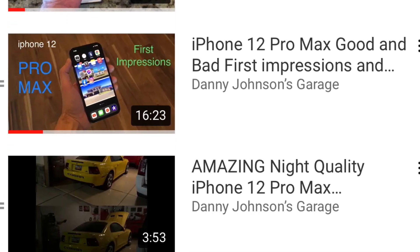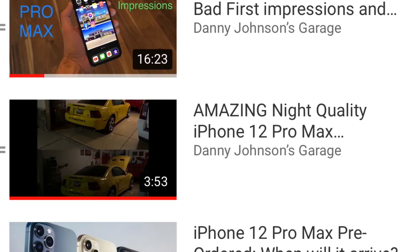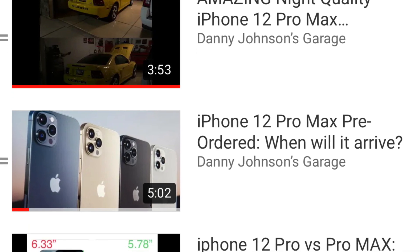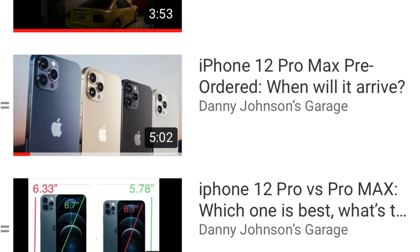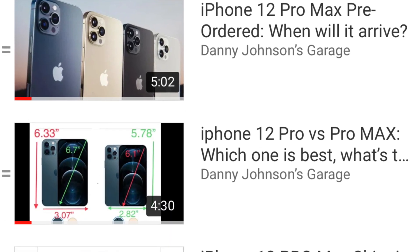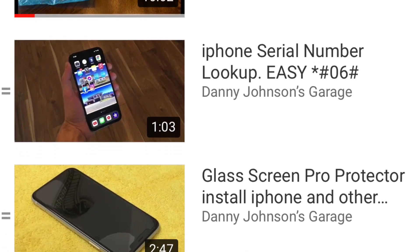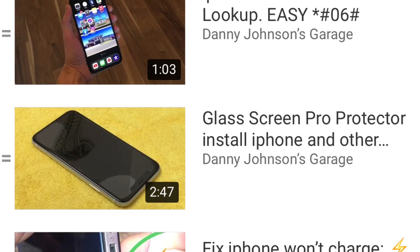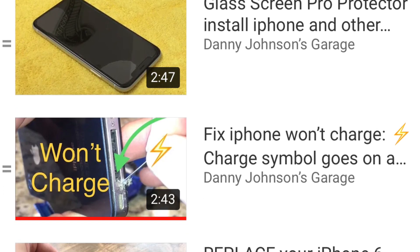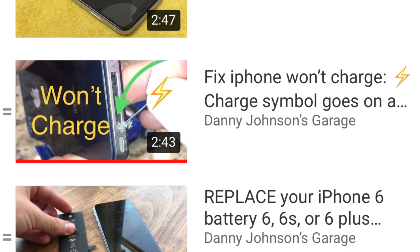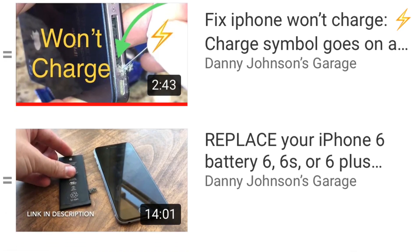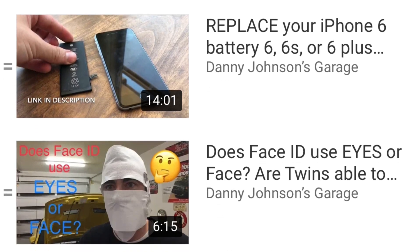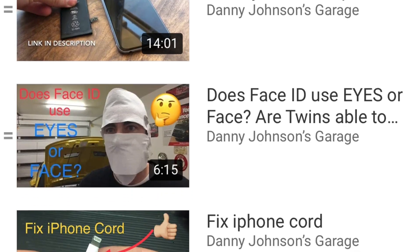So anyway, thanks for watching. Let me know if you have any questions. Also, feel free to see the other videos I've made on this iPhone and iPhones in general, battery replacement, and all kinds of things. So check the video description, and feel free to subscribe to the channel if you're new. Thanks, guys.